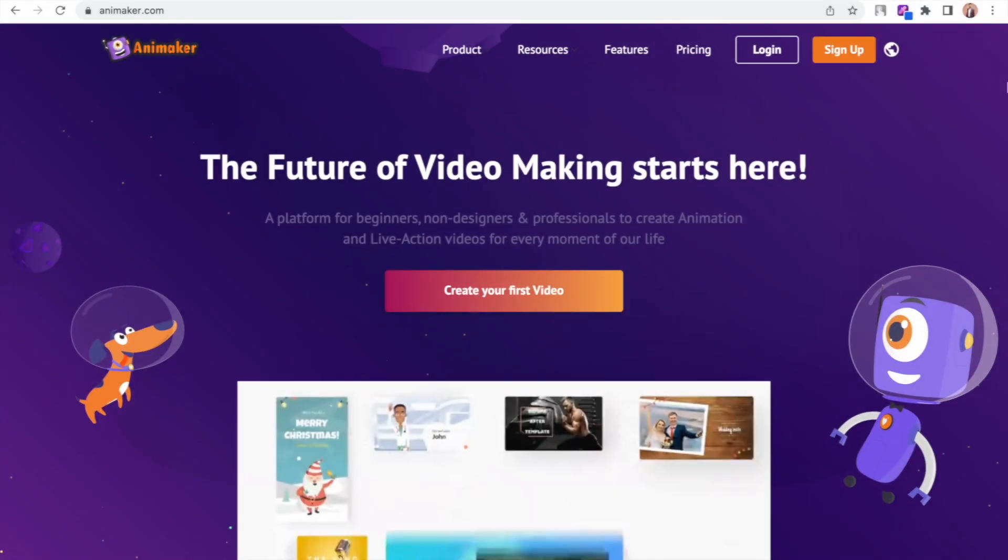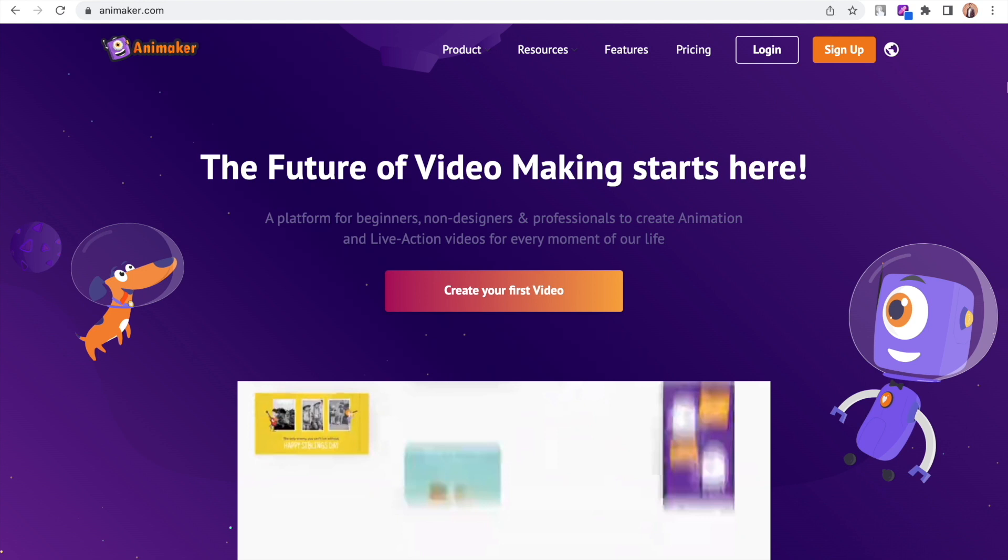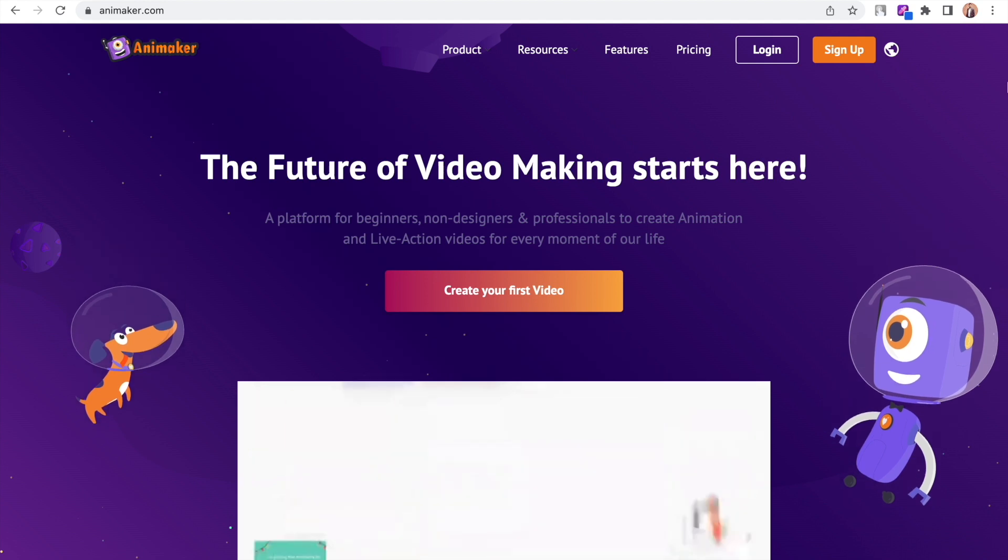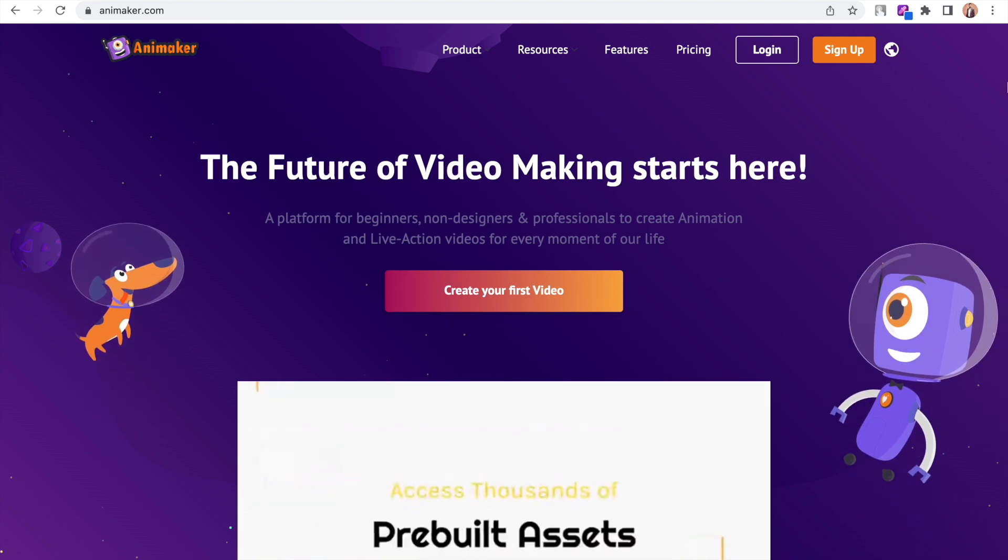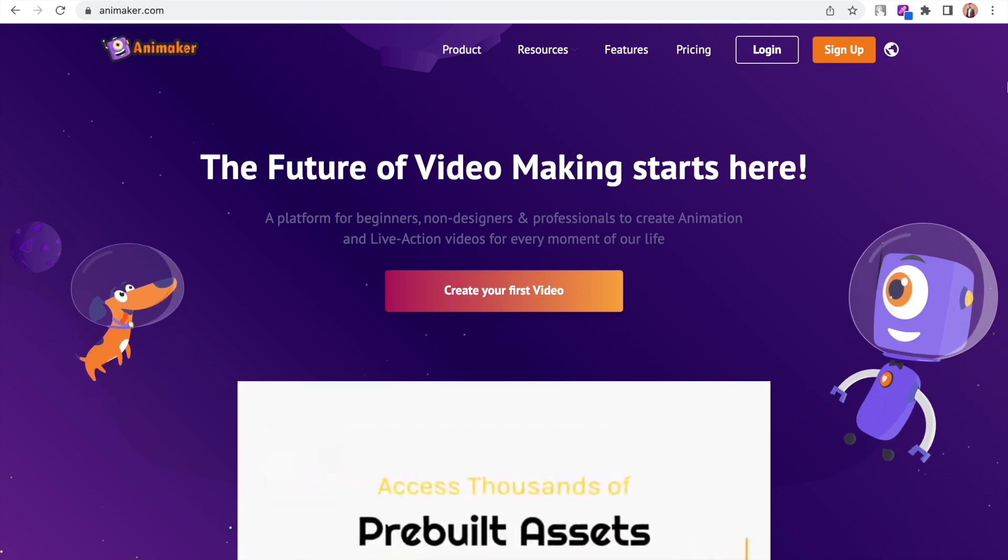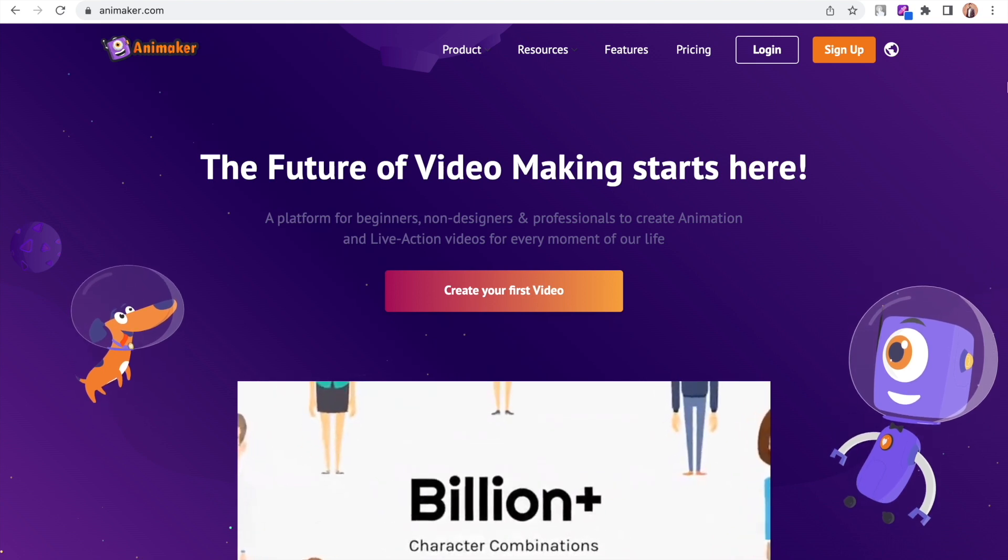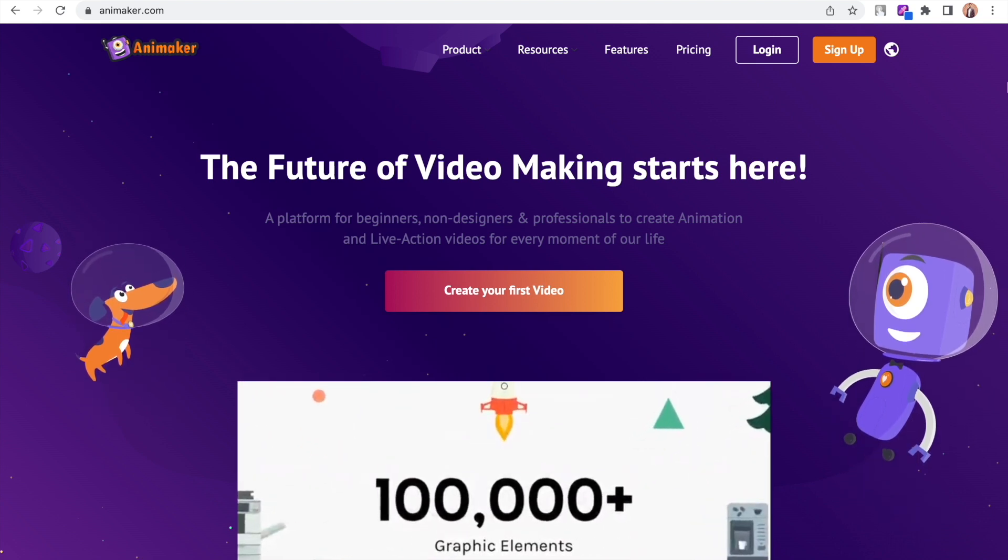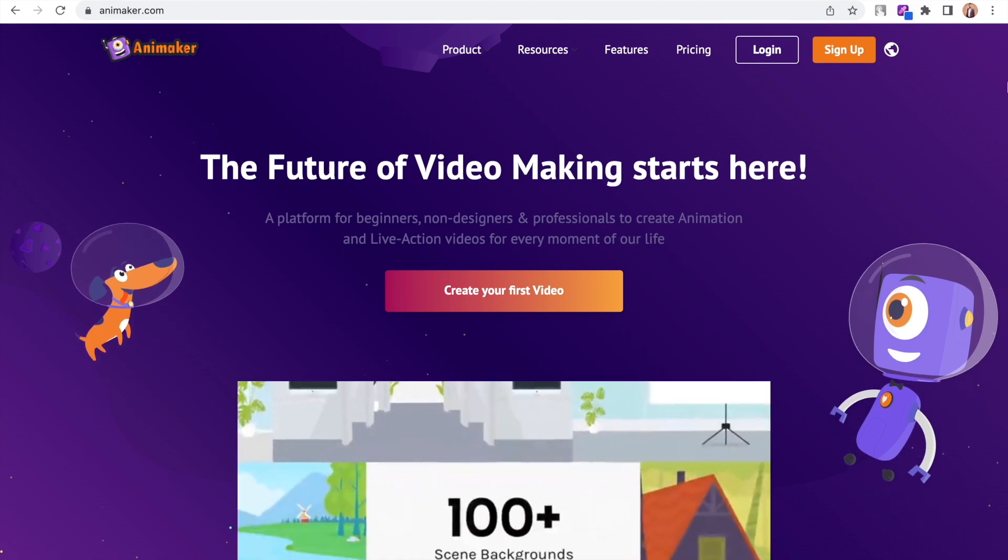Let's begin. As the first step, visit this website called animaker.com. Animaker is an online tool that lets you create both regular videos and animation videos. It is simple and easy to use. We will be using this tool to create the animation characters.